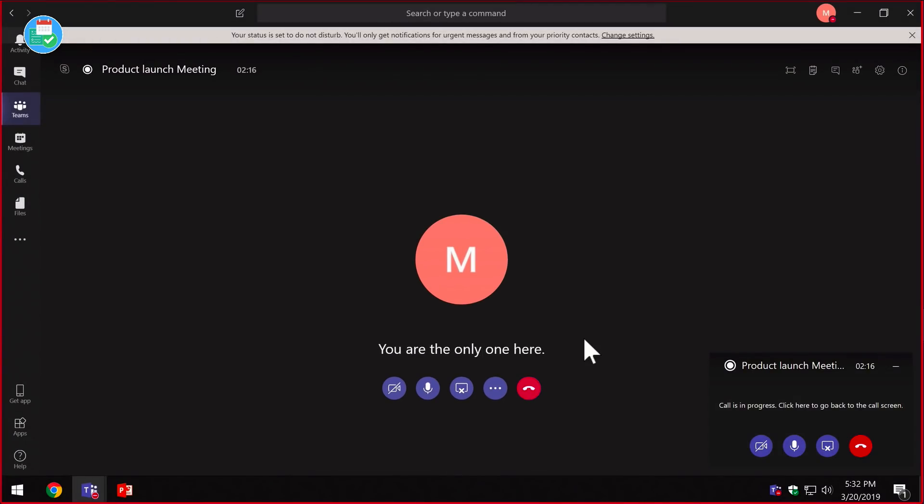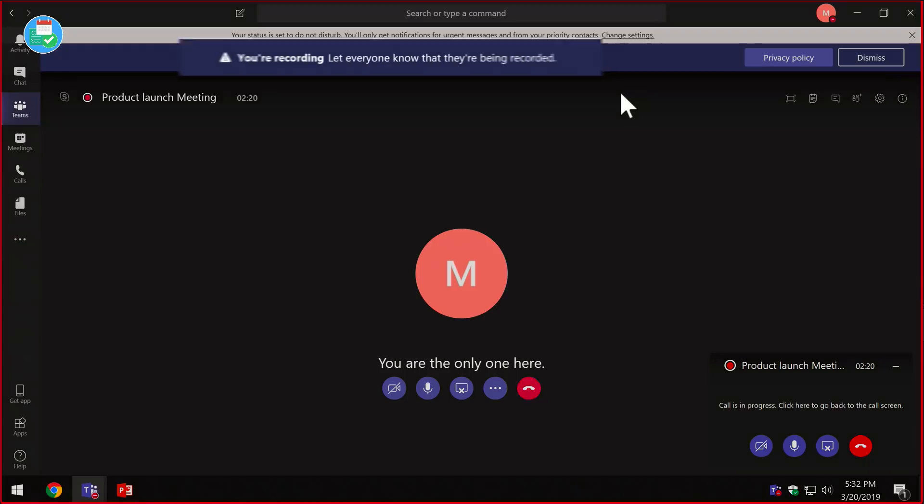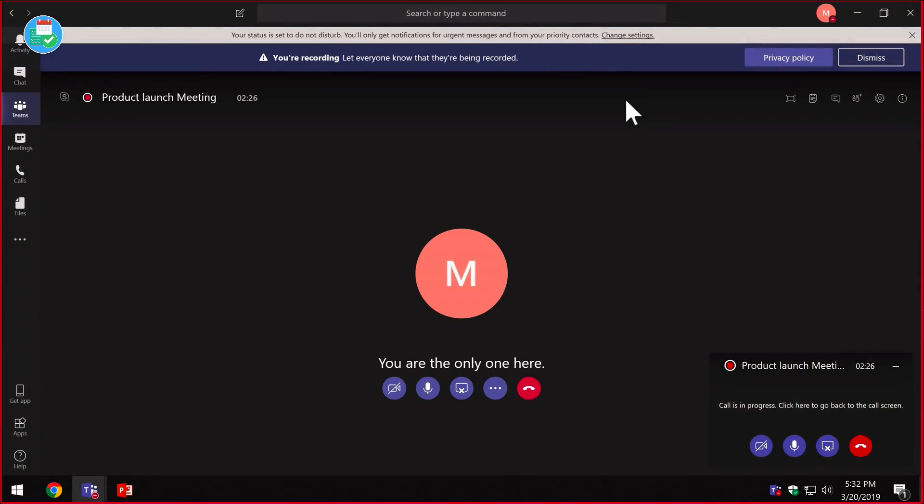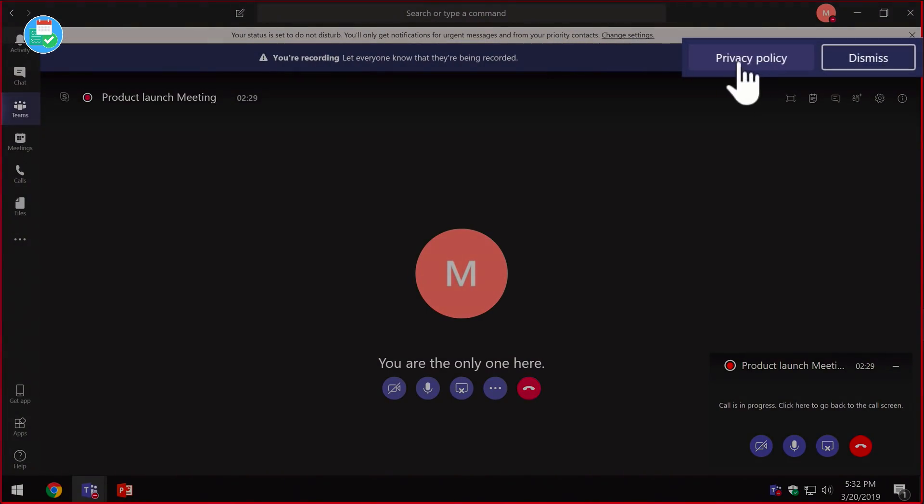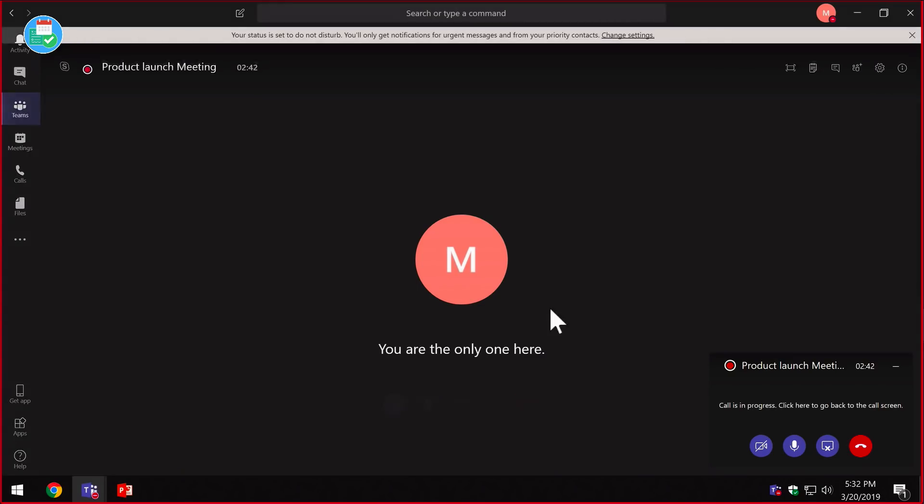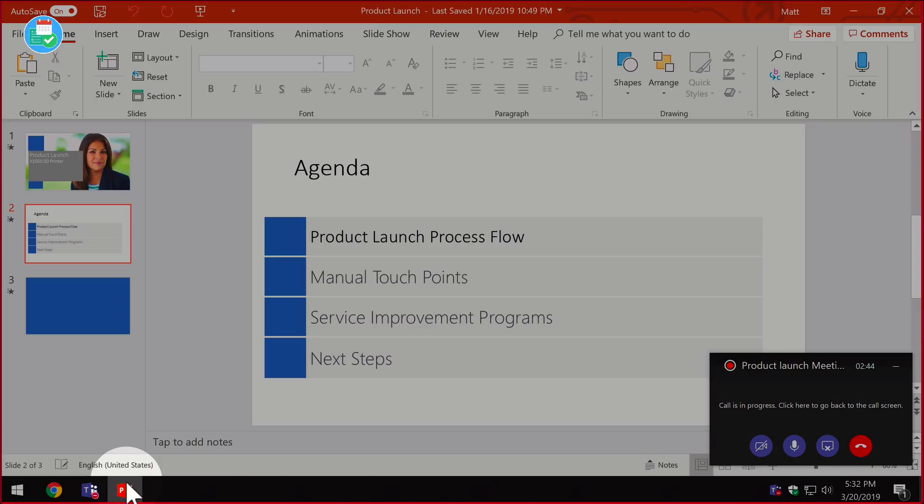Now the recording has started. You can see at the top here we've got a notice bar that everybody will see saying that you're recording. You've also got the opportunity to go to a privacy policy here, which opens up a browser and shows you some details about privacy. You can also dismiss this and just close it down. So now I'm recording and I'm presenting my screen. Next thing I want to do is show my slides, so I'm going to go to PowerPoint.